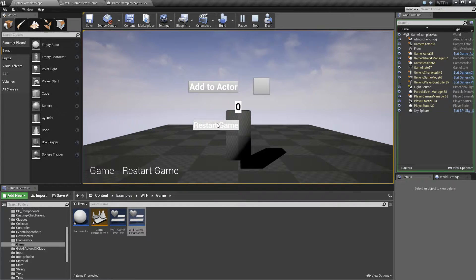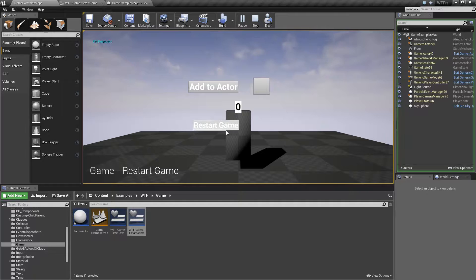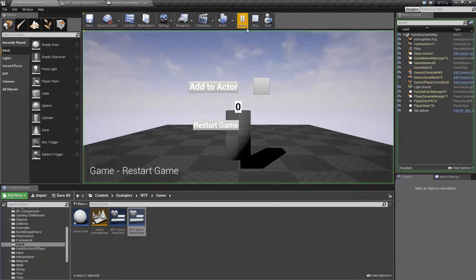When we hit Restart Game, well, you'll notice for the most part, nothing's really going to change here. Let's go ahead and start that again and hit Play.